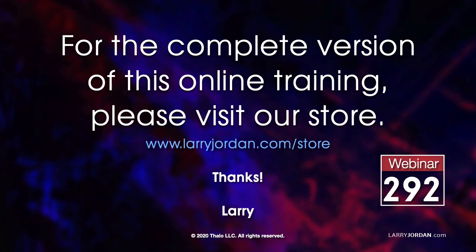This was an excerpt of a recent Power-Up Webinar. For the complete version of this online training, please visit our store at LarryJordan.com/store, and look for Webinar 292.